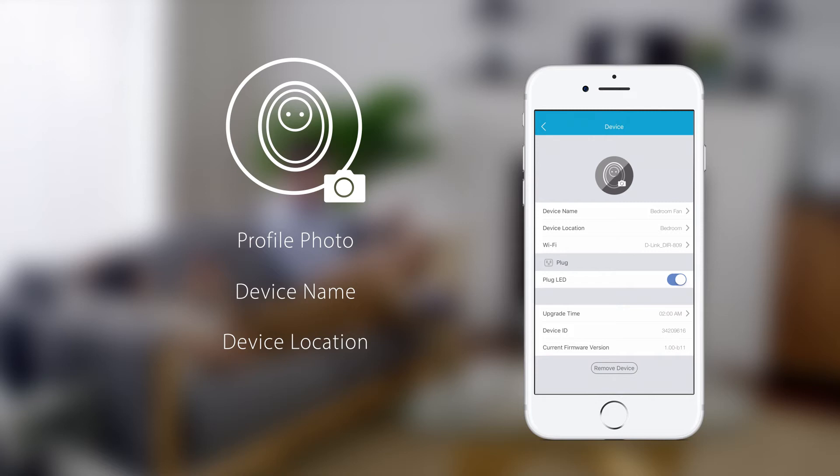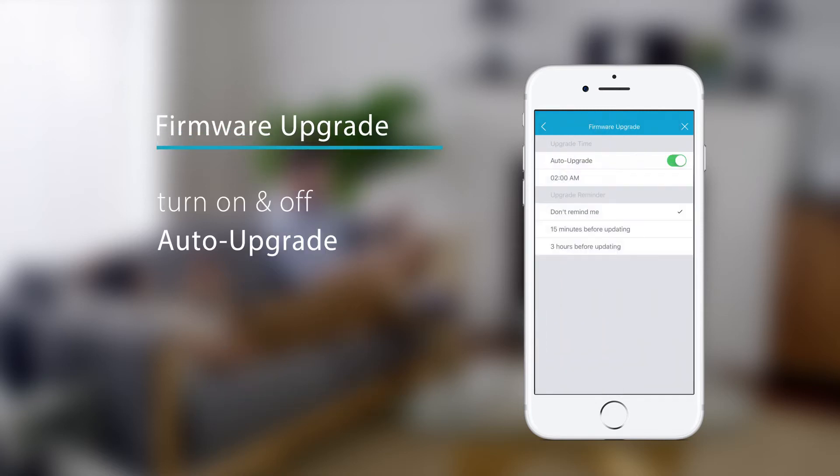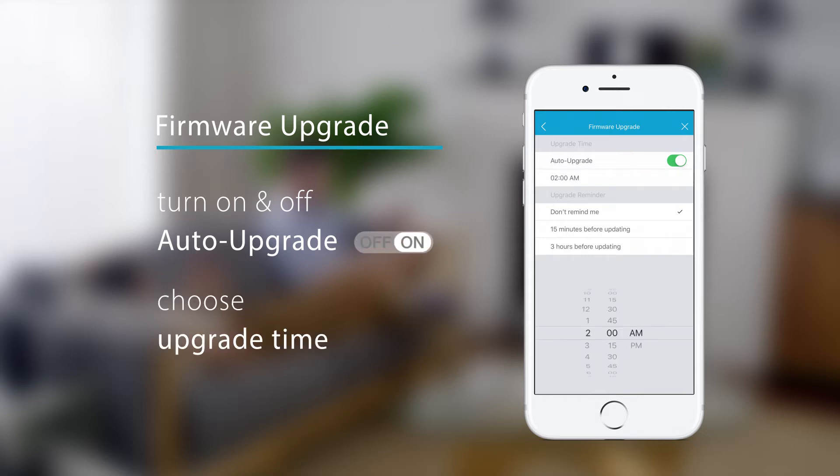You can also change the firmware upgrade settings. Auto-upgrade the firmware whenever a new version becomes available. Choose the time when you want auto-upgrades to be performed.